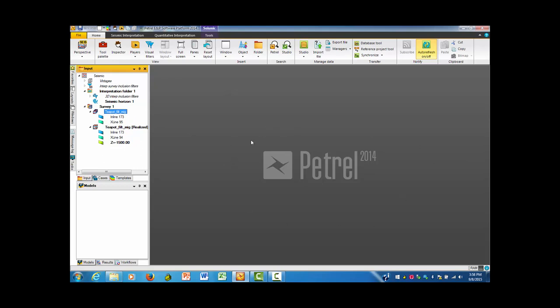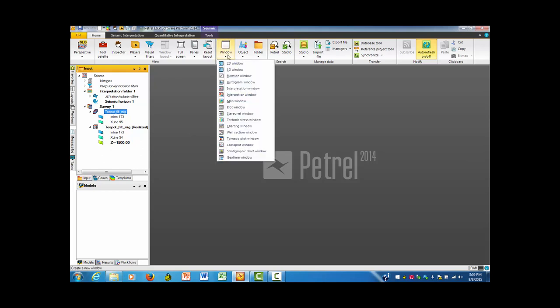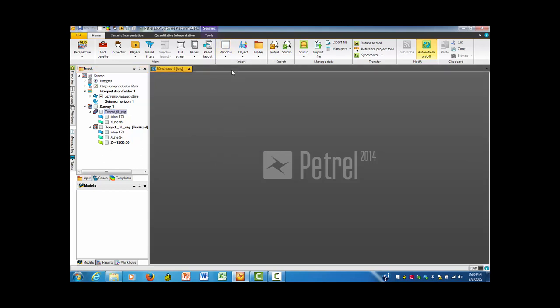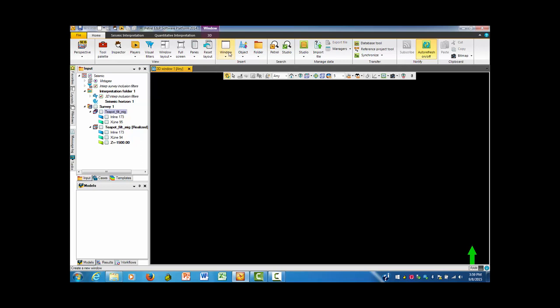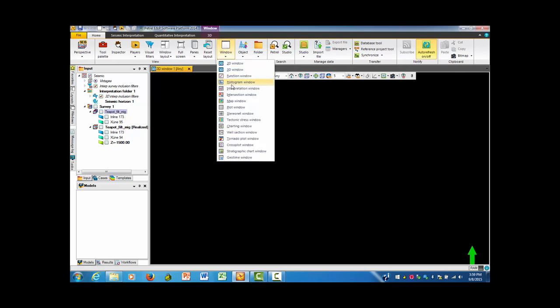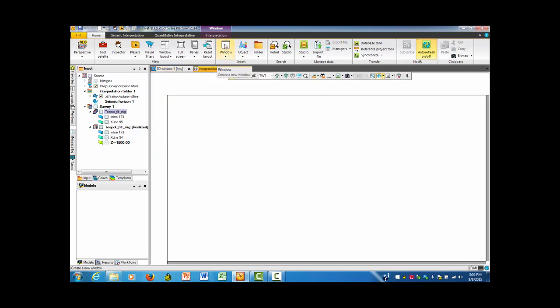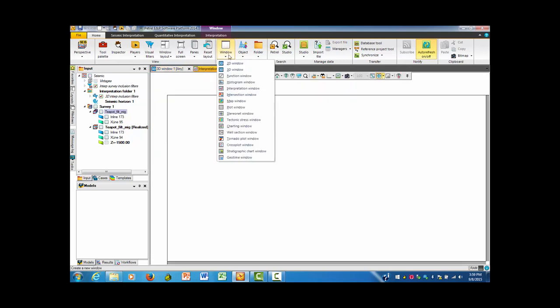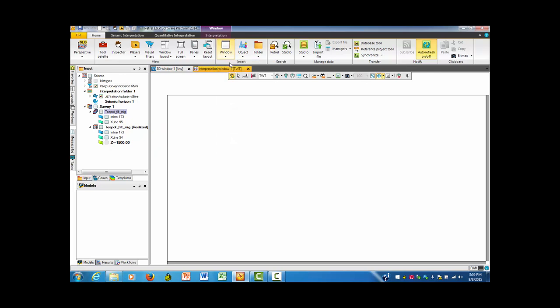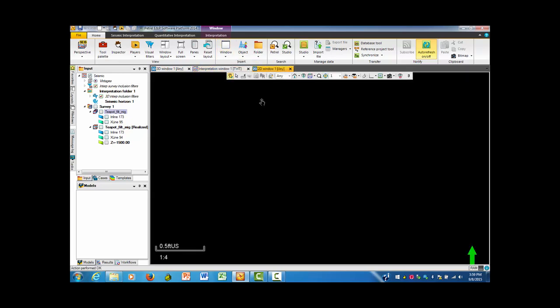Now we have inlines, X-lines, and Z-lines, which are time-depth sections or slices. But the thing is, until you have something in the window under Petrel, you don't really have anything that's going to put useful information out. I'm going to pull up under Window, and I'm first going to obtain a 3D window. I'm also going to pull out an Interpretation window and a 2D window. This is kind of a custom pattern for me.